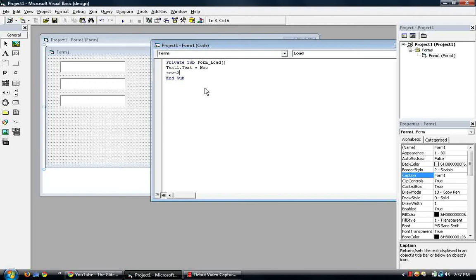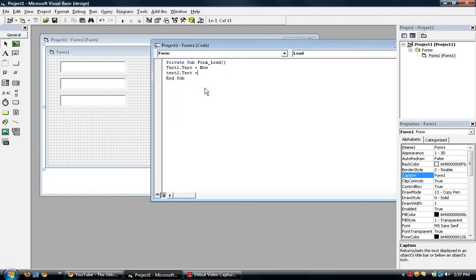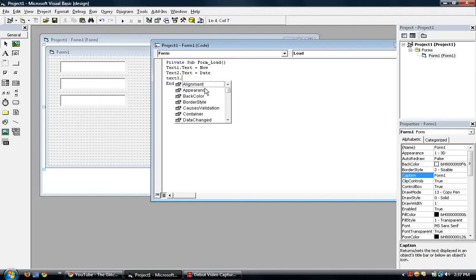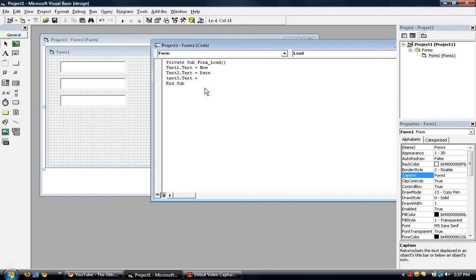Now text two dot text is equal to, remember we said text two will be date. So this is date. And then text three dot text, well obviously, time.